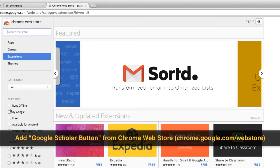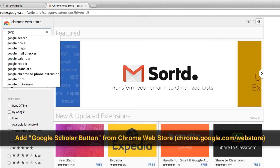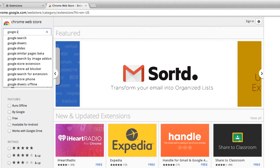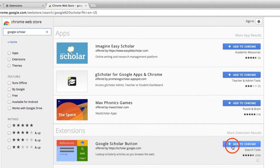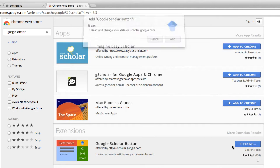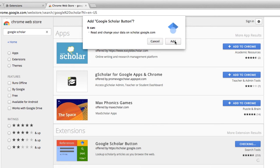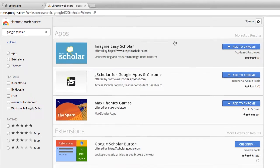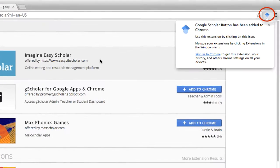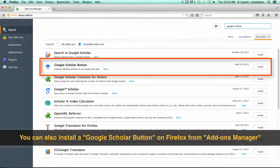To get this extension for Chrome, follow the link below to the Chrome Web Store and search Google Scholar Button. Click Add to Chrome to install it. You can also find the same button on Firefox.